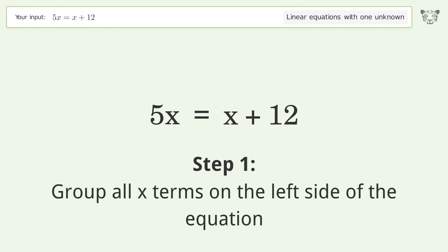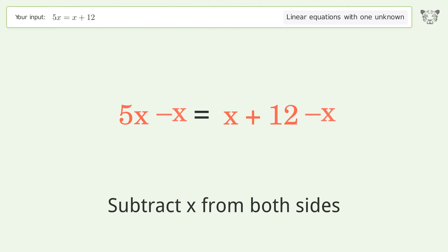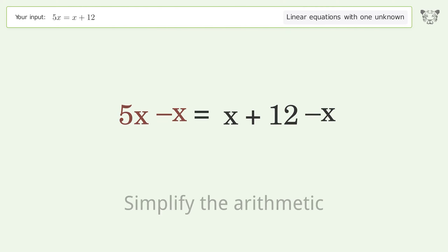Group all x terms on the left side of the equation. Subtract x from both sides. Simplify the arithmetic.